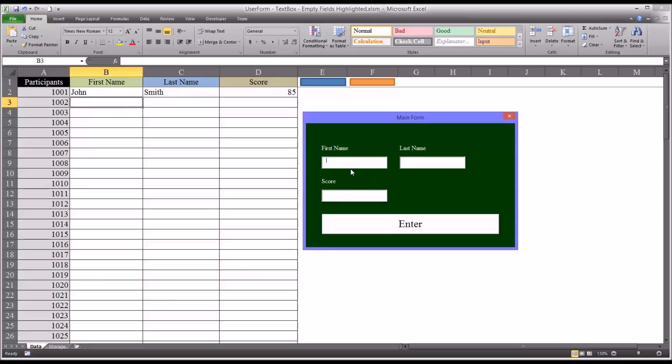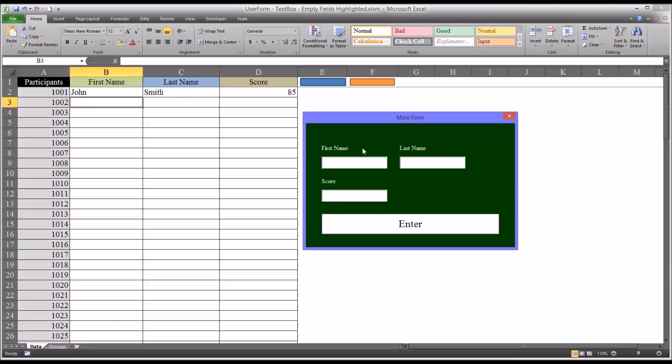So what this user form does that the original one did not is it highlights fields that are left empty. Whether they're left empty accidentally or on purpose, that's dependent on the user. But either way, it highlights them so the user can make a determination whether they want to enter the data or continue the way it is.